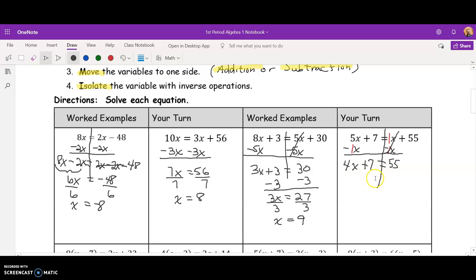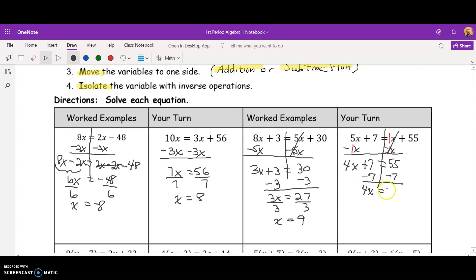Now I'm going to isolate the variable by using inverse operations, working backwards through the order of operations. I'm going to undo the plus 7 first by subtracting 7. That gives me 4x equals 48. Next, I'll divide by 4 to undo the multiplication, and x equals 12.